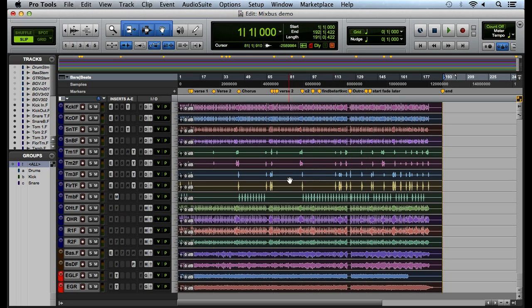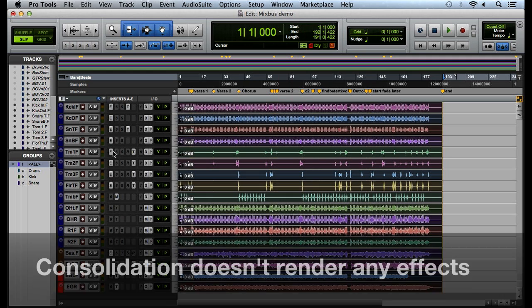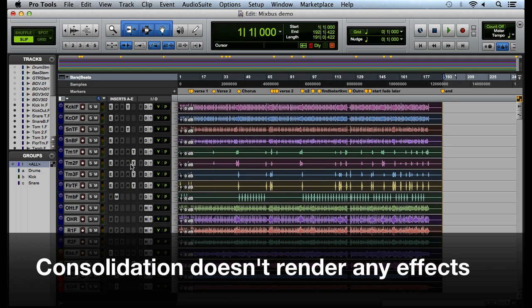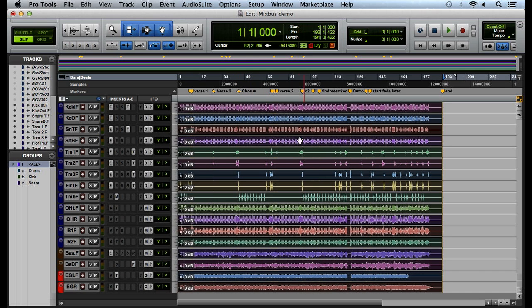What consolidation doesn't do is it does not write plugin settings to the tracks. You can see that we've added a few plugins here just in the pre-mix process, but it doesn't add any of those effects to these regions. These regions are all completely unaffected by the plugins that have been inserted on the tracks.